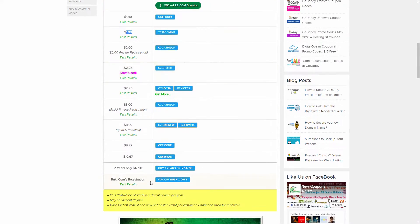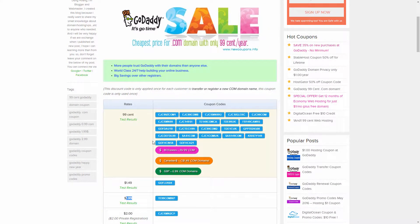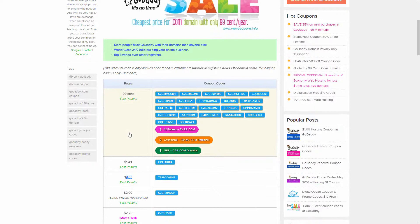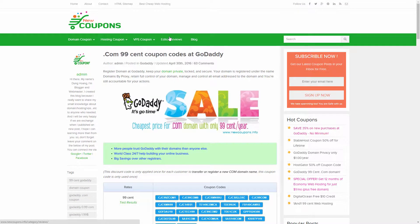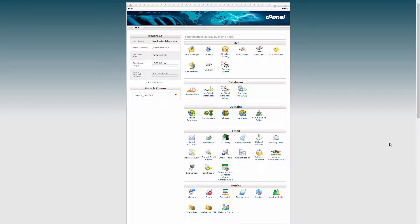In some cases you might only get it down to about $1.50 or $2.99, but at that point you're still saving about $10 off your initial domain registration. One thing to keep in mind is that these coupons usually can't be reused, so once you've registered domains with GoDaddy you may not be able to use the same type of offer again.